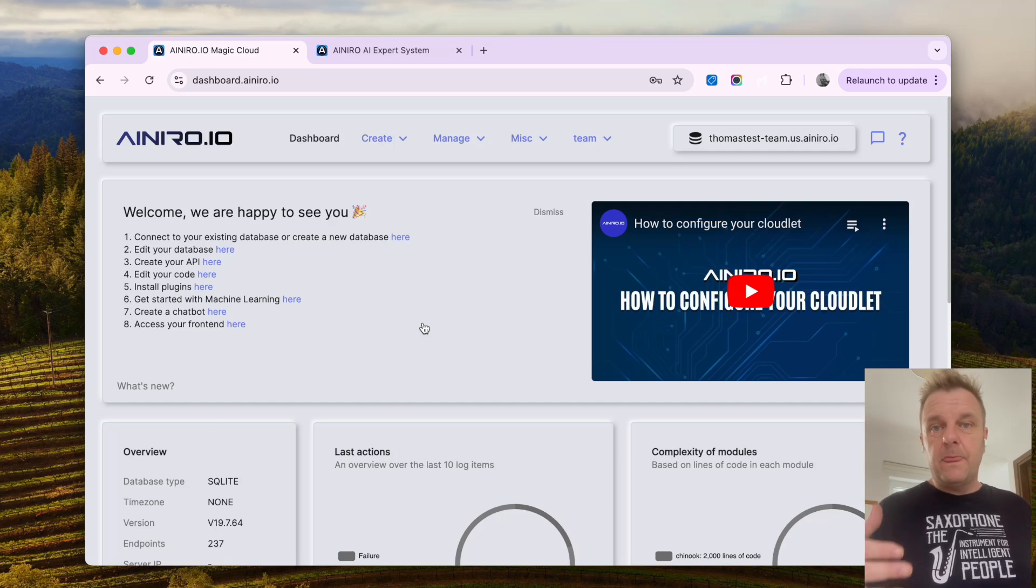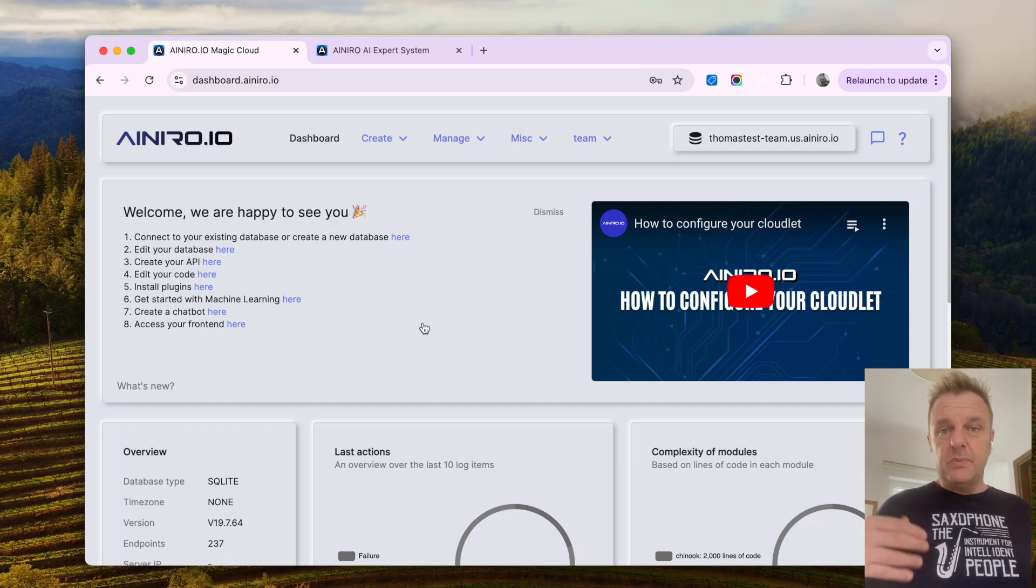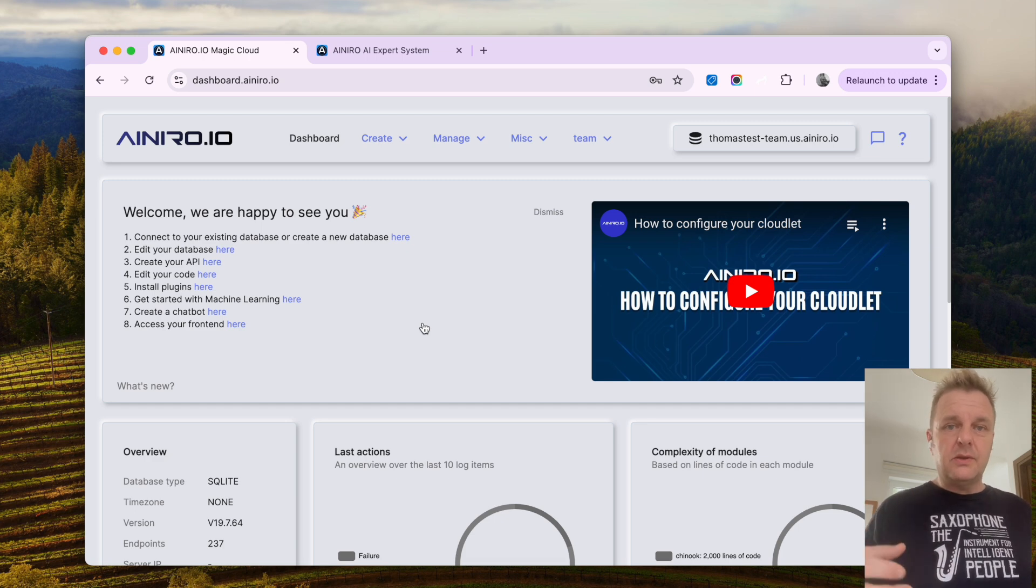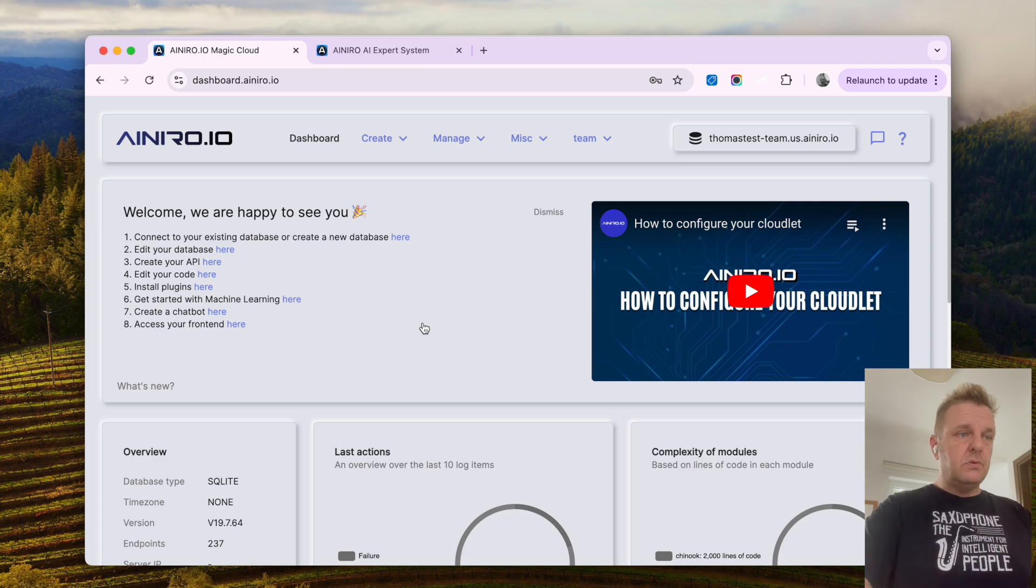Here I have Magic Cloudlets and I want to demonstrate how easy it is to create an AI chatbot that wraps your NetSuite account.